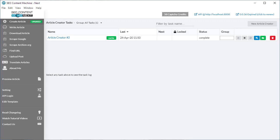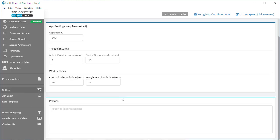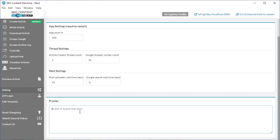The first one I'll get straight into is proxies have now been fully implemented. Part of that meant having to rebuild SEO Content Machine Next and port it from one framework to another. Together with porting it to a new framework, it also meant adding a completely new auto-updating framework.